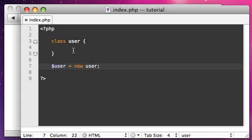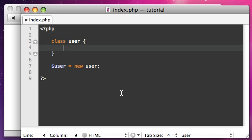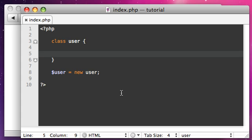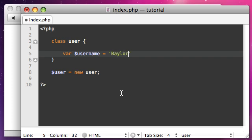So what we're going to do is store a variable in this class. You use a variable like this — you say `var` and then create your variable name. So let's create ours as `username`, and we're going to make that equal to `Baylor Ray`. That's my username.